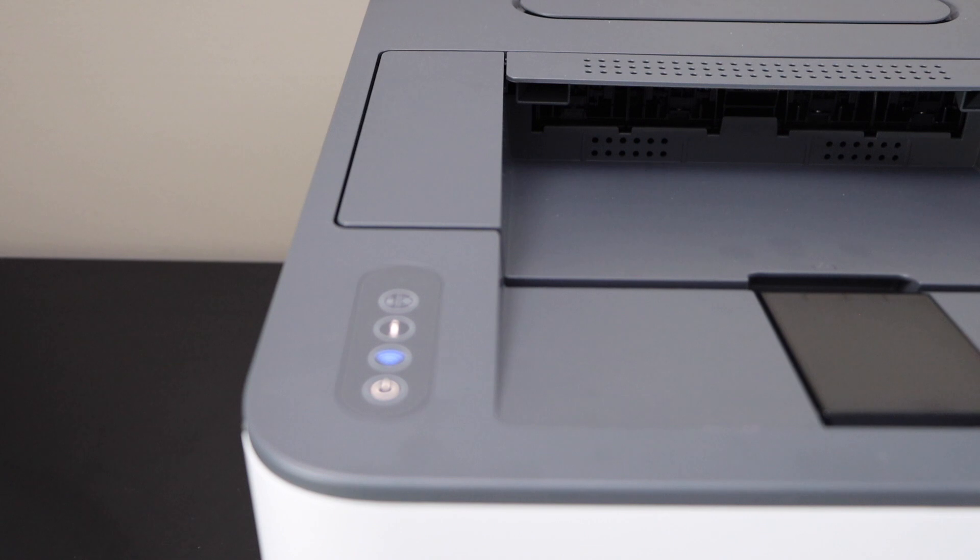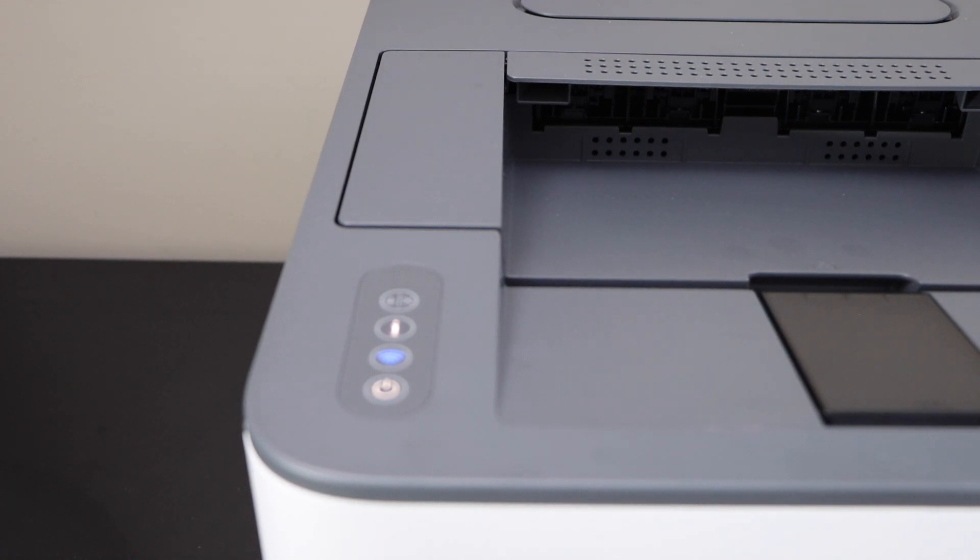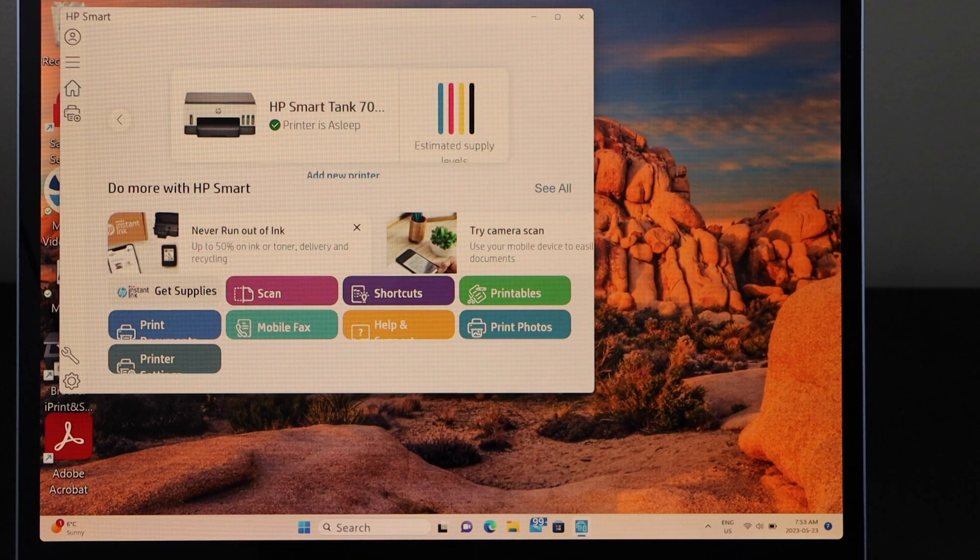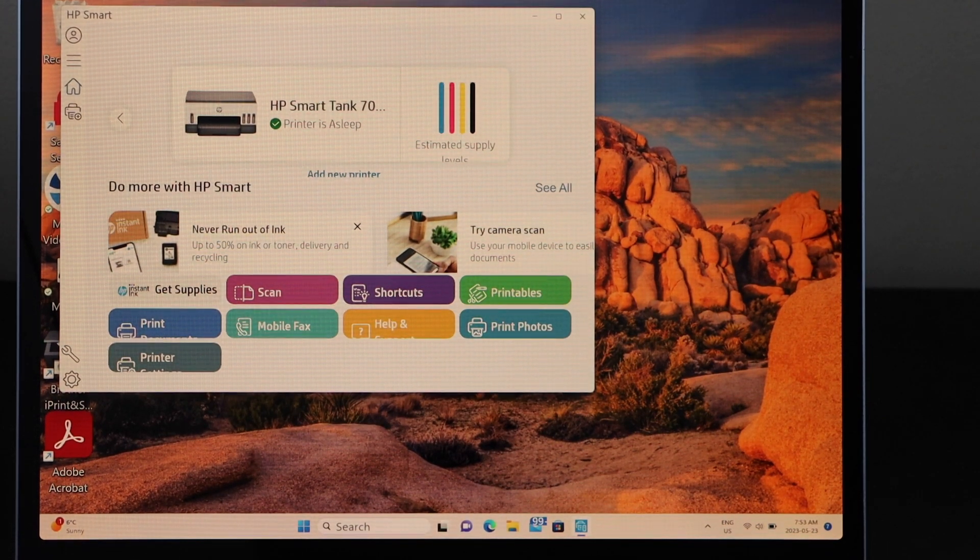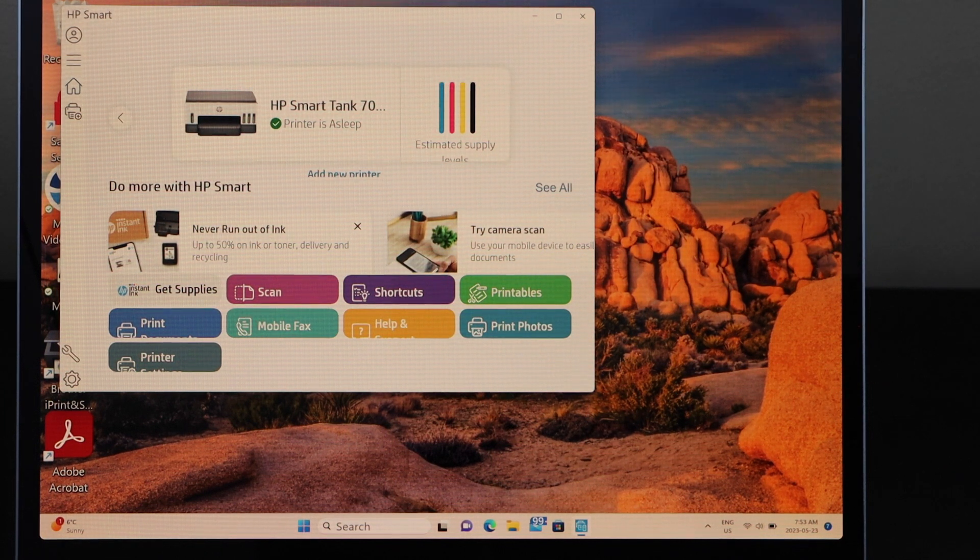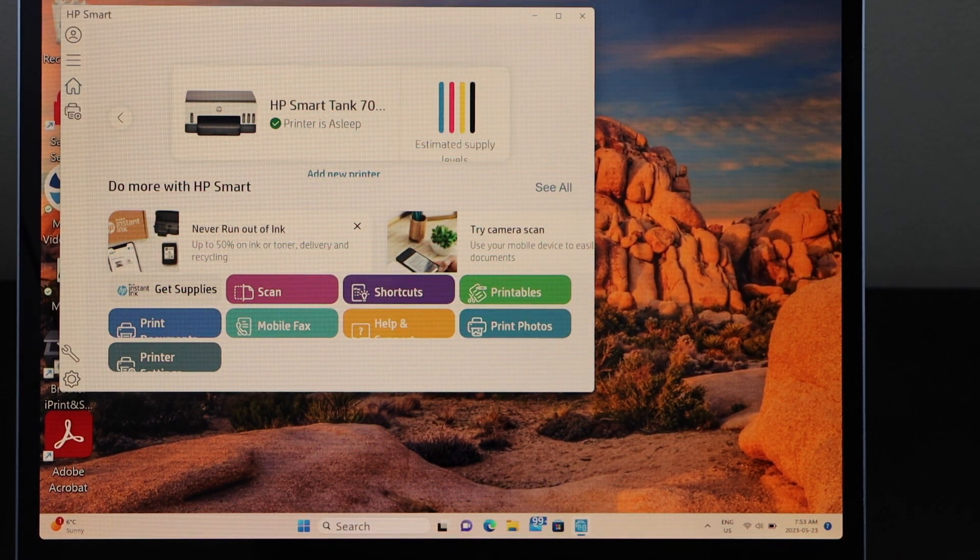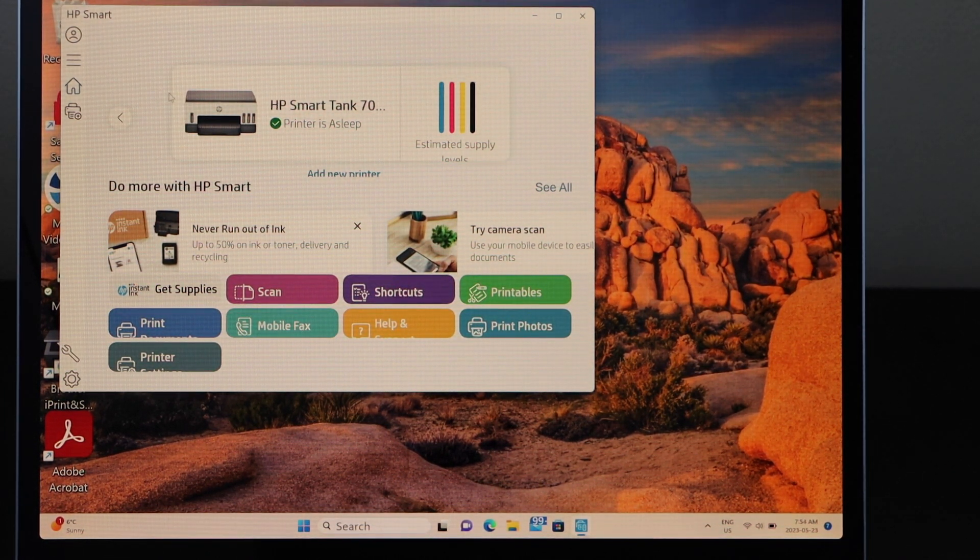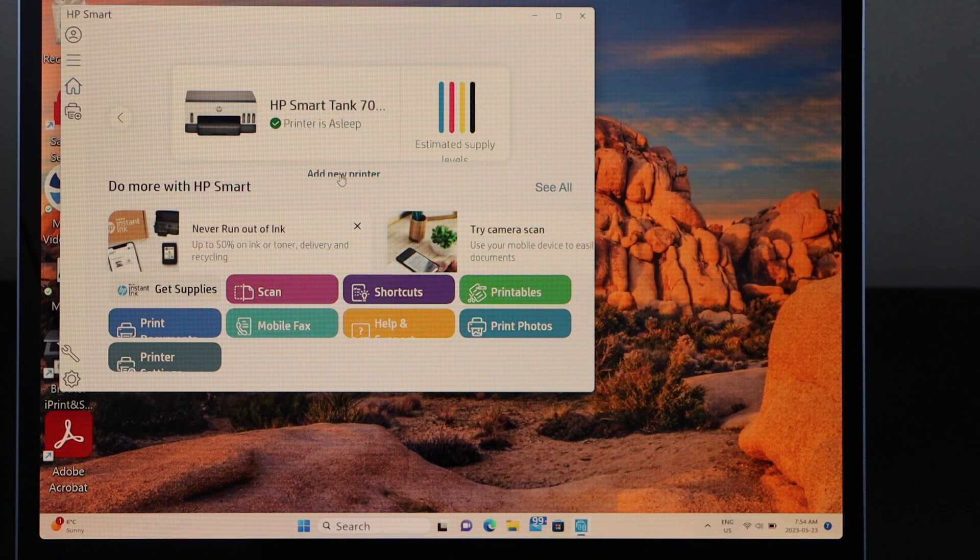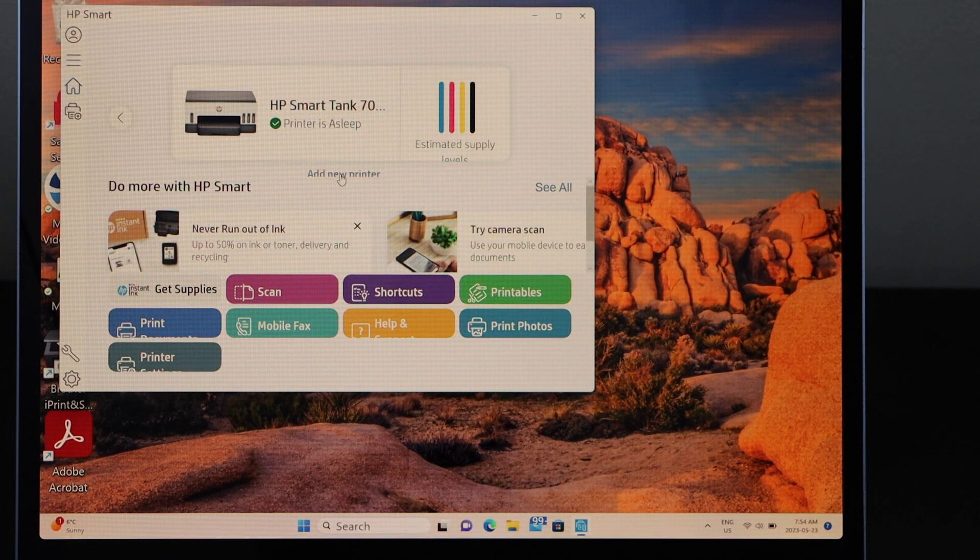Now go to your Windows laptop and open HP Smart app. You can download this app from the Microsoft Store and click on add a new printer.